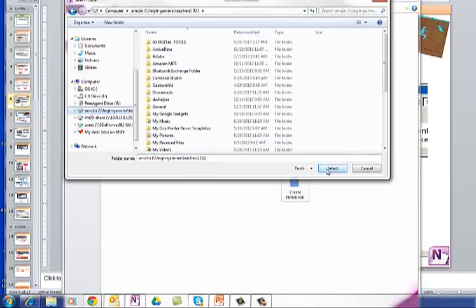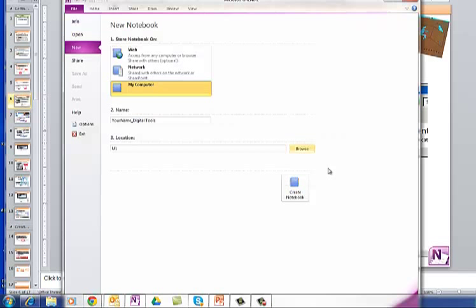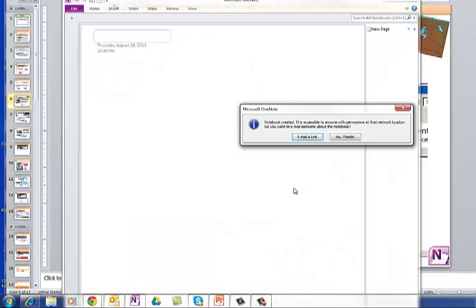And then you're going to select, that's all you do, nothing else. Go to your U-Drive, and then click Select. It knows the location, and you click Create Notebook.